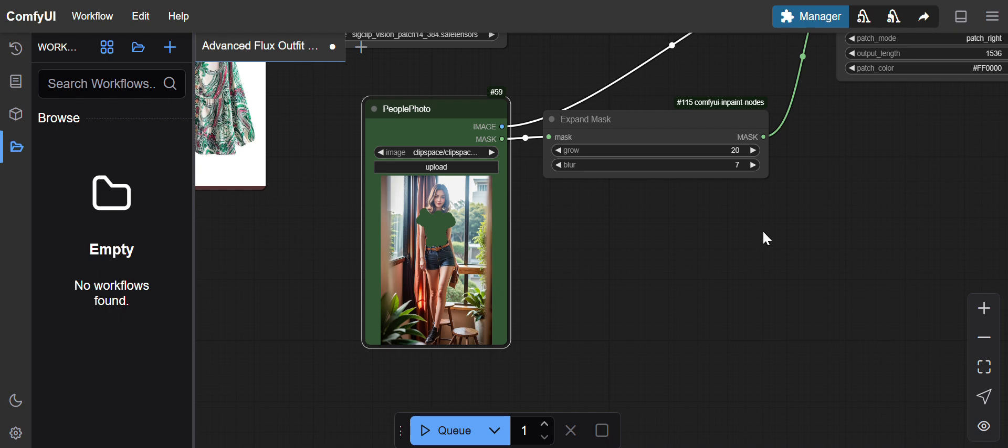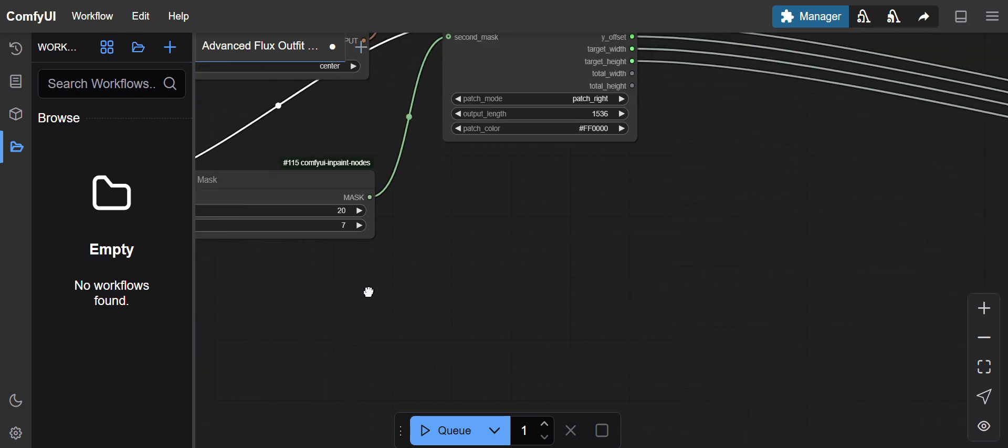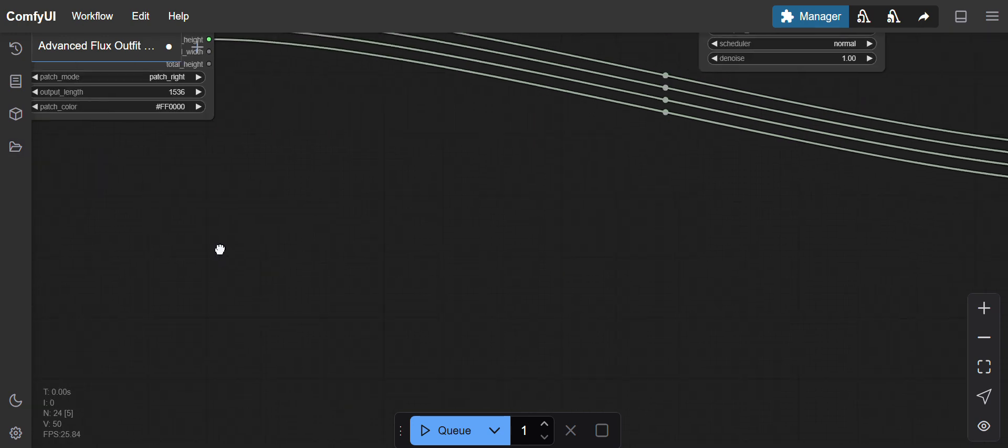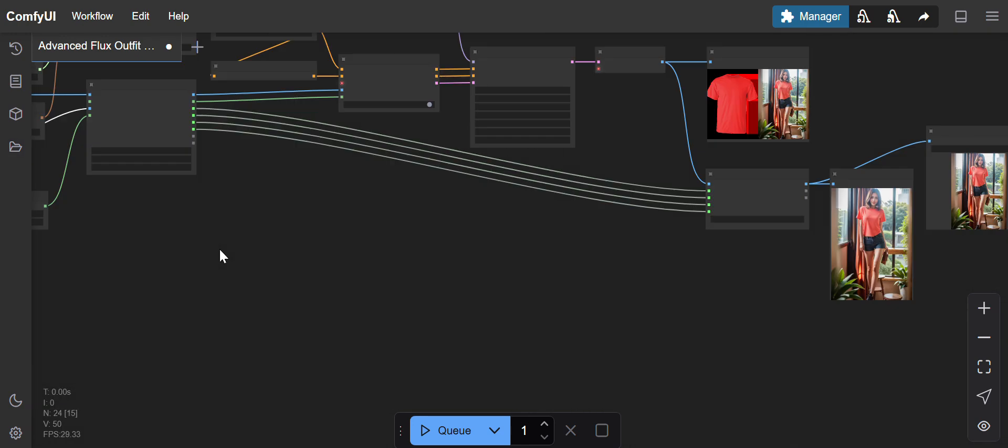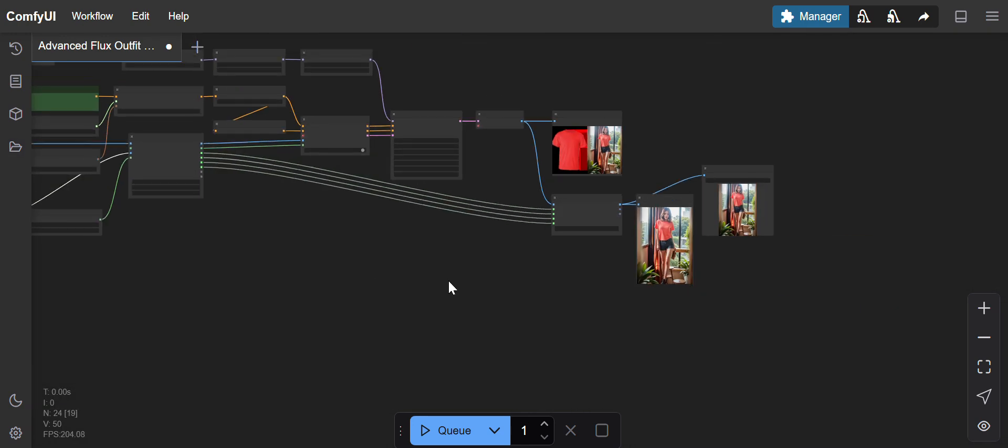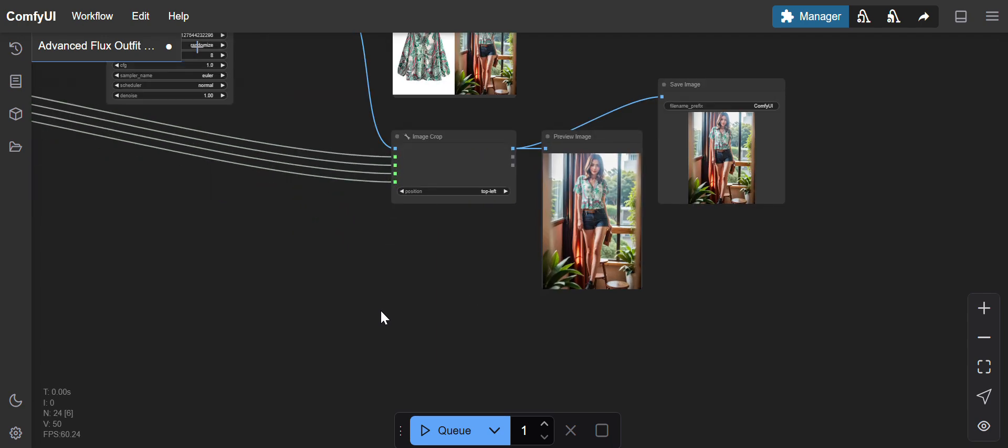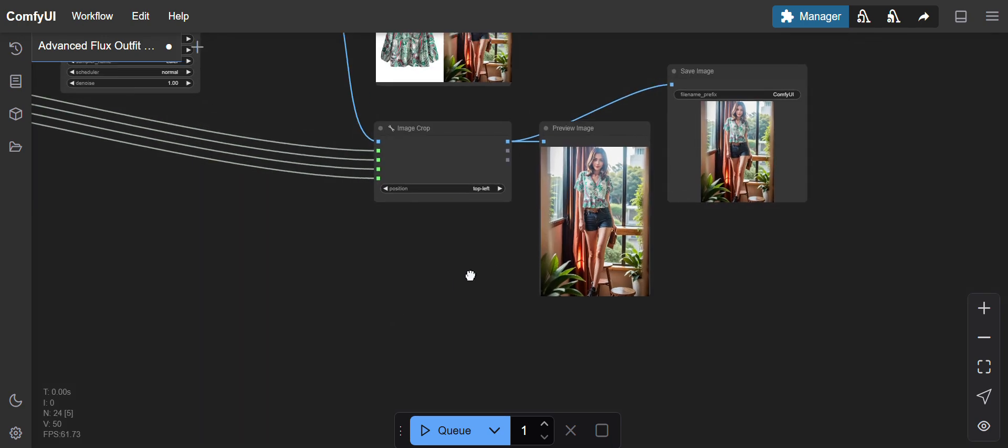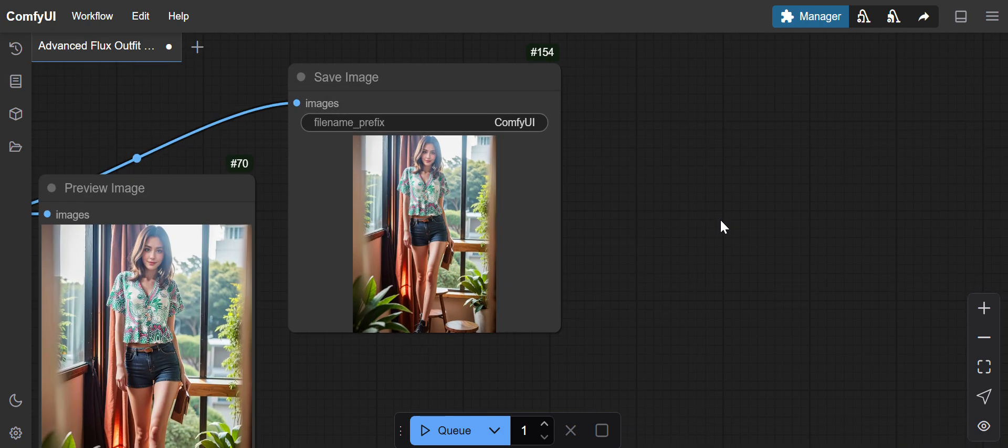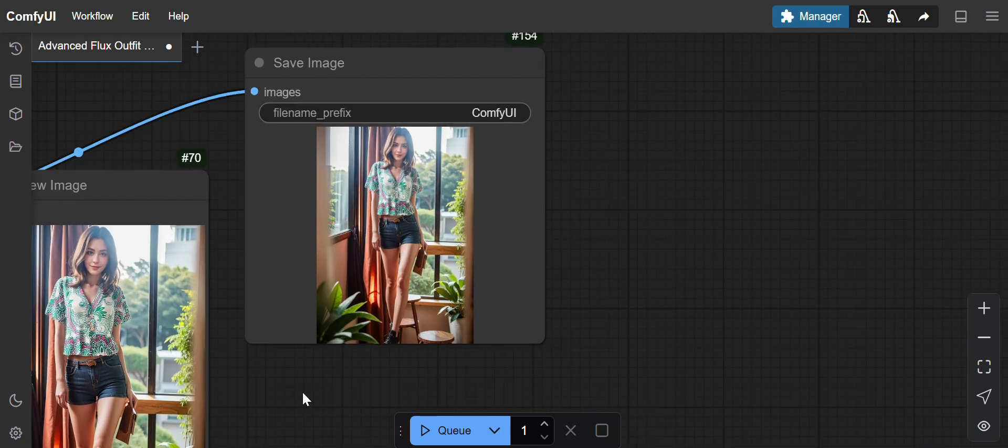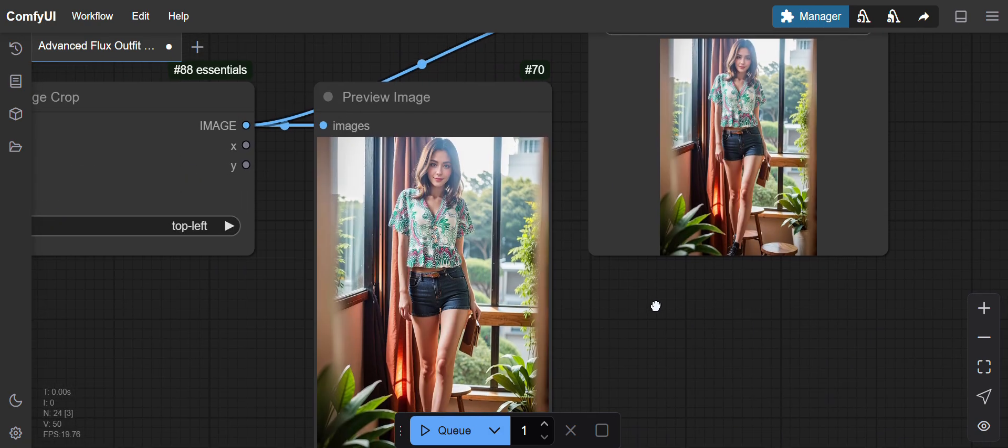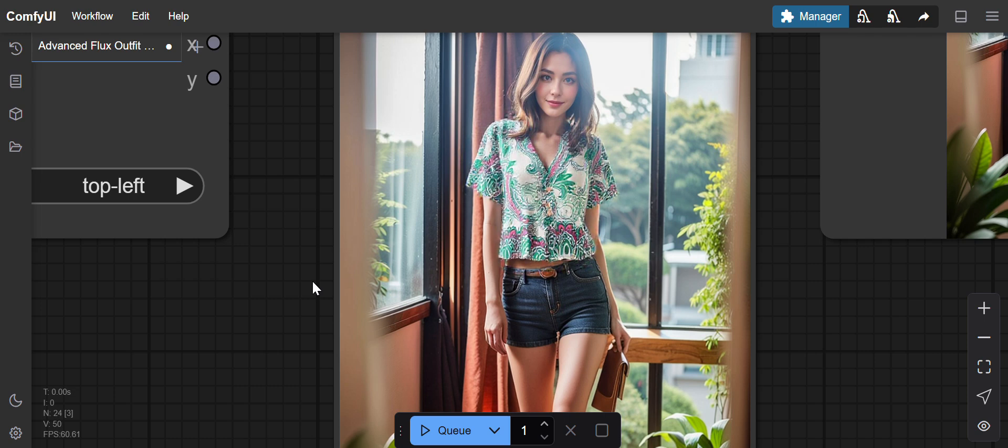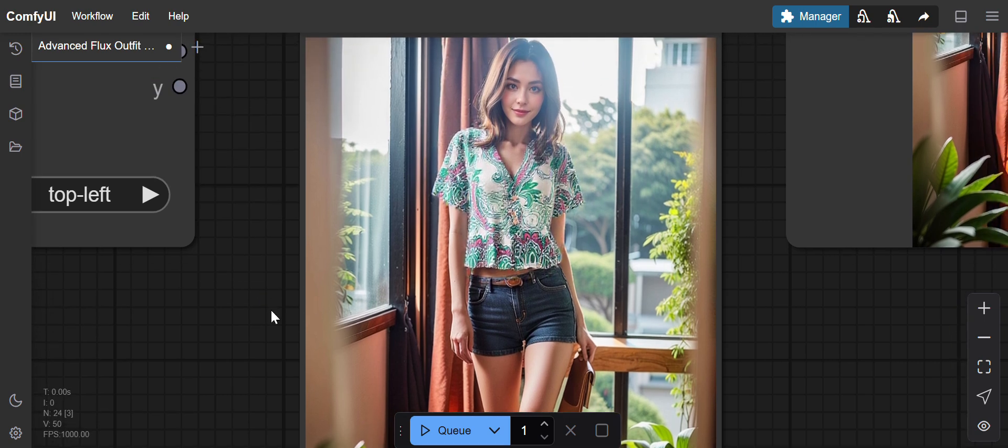Before reloading the ComfyUI workflow, I'll show you the output. You can see with that cloth, the output came so nicely. The cloth fits like it looks naturally, like someone is wearing the clothes.